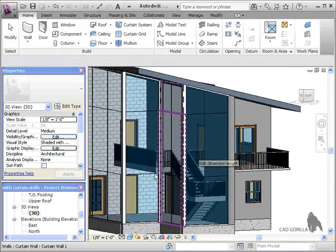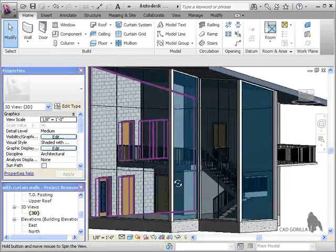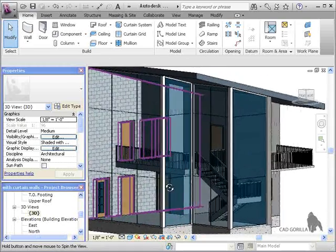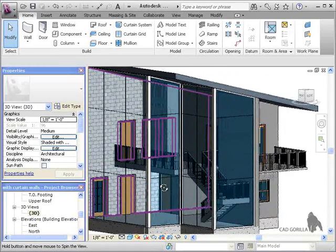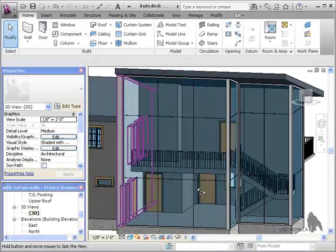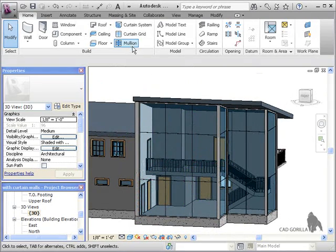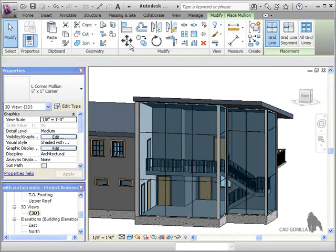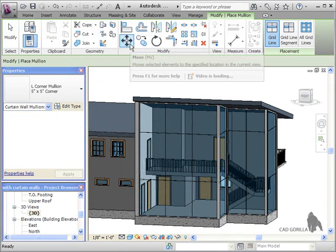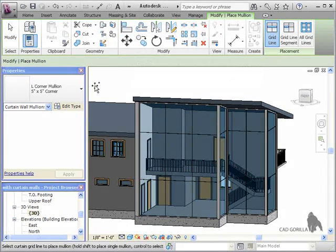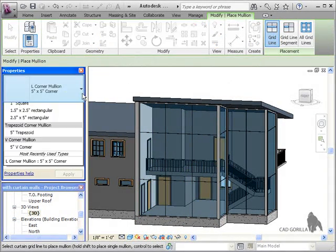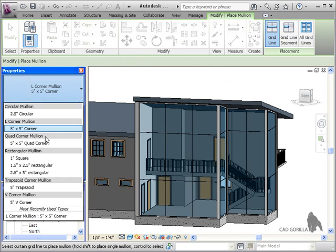Once I've got all the gridlines I want, I'll press Esc to exit the tool, and then click the mullion icon. I'll make sure the type is set to rectangular, 2 1⁄2 by 5 inch.